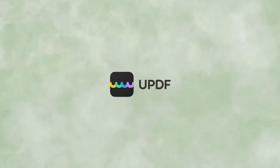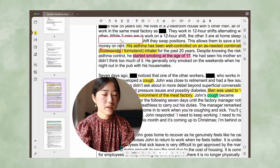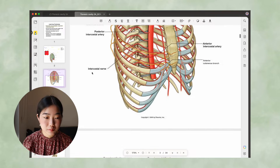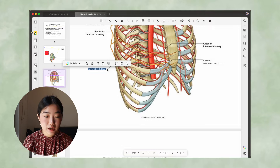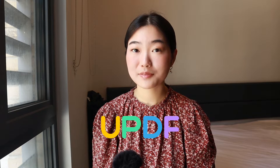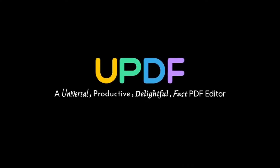Thank you to UPDF for sponsoring today's video. Hi everyone, my name is Ashley. Welcome back to my channel. If you know me, you know that I love trying different apps. So today I am very excited to give you an in-depth review of the app UPDF. UPDF is an AI-powered PDF editor.